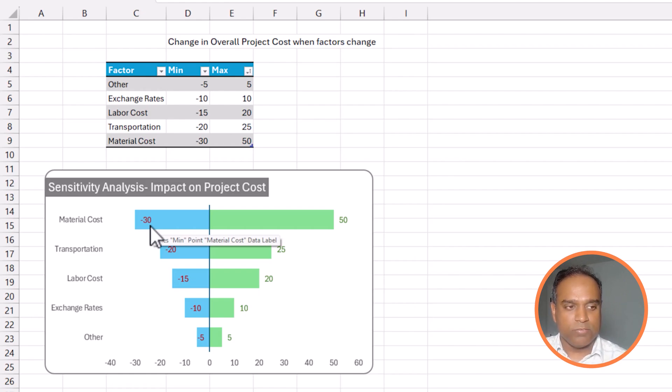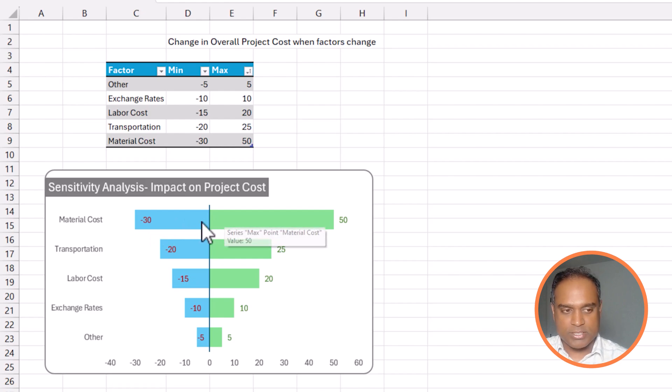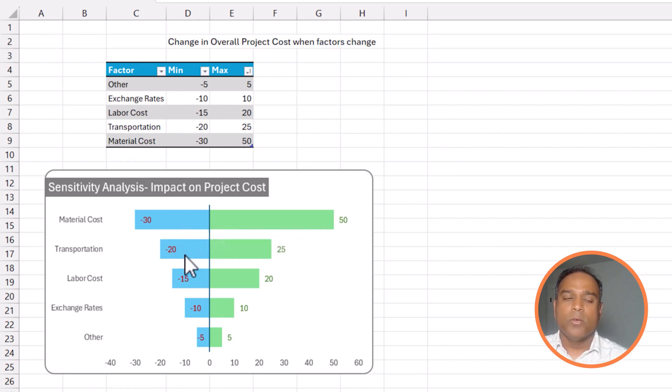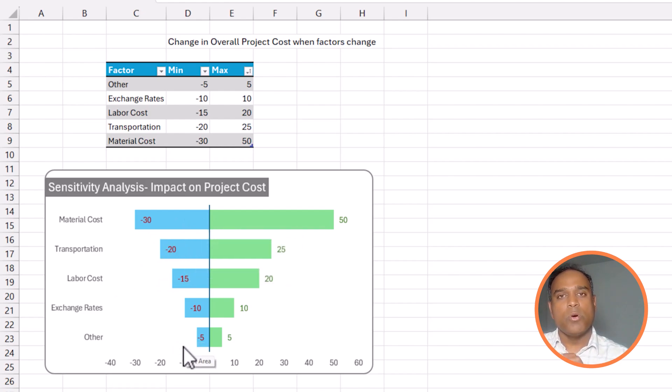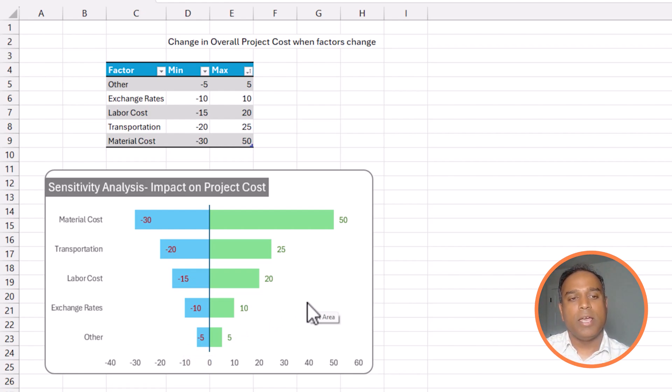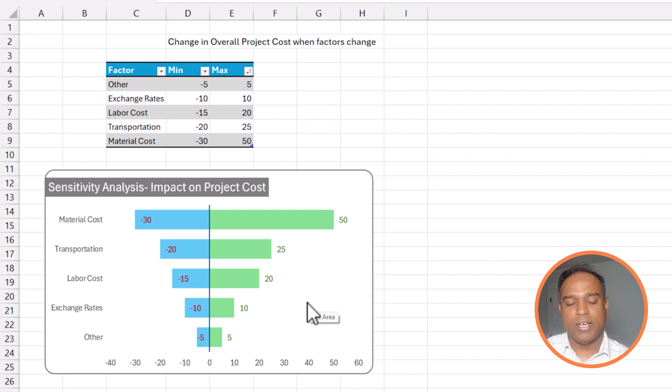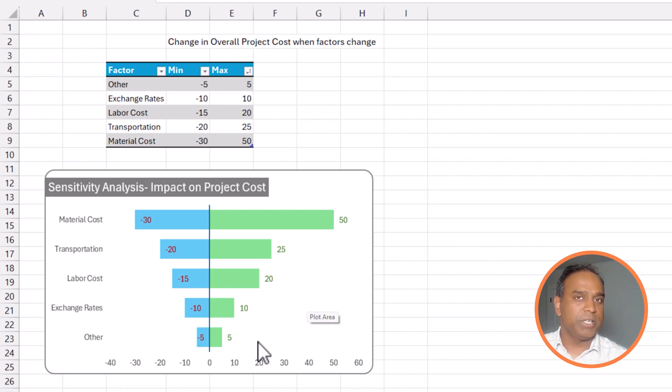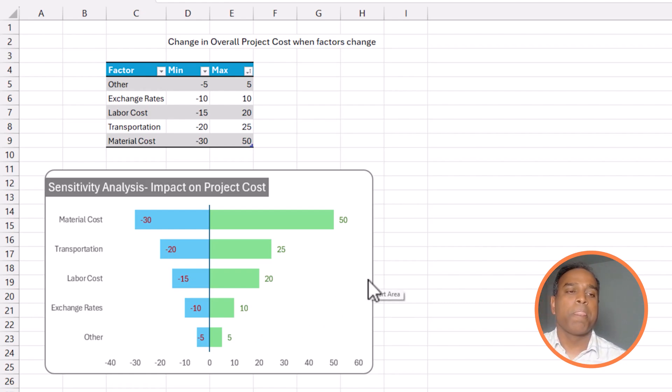The same thing can be done for transportation cost, labor cost and everything and so on. Now, the way it is presented, the most sensitive factor will be at the top and it is sorted that way and that is why the appearance looks like a tornado and that is why the name is given as tornado chart.